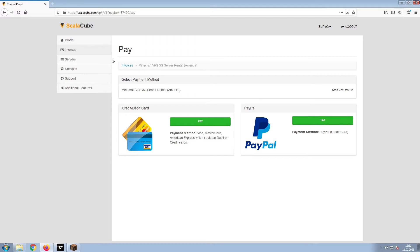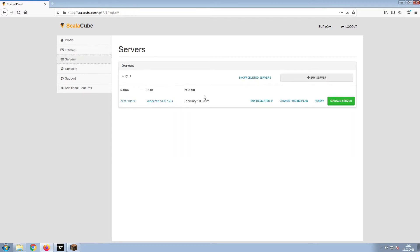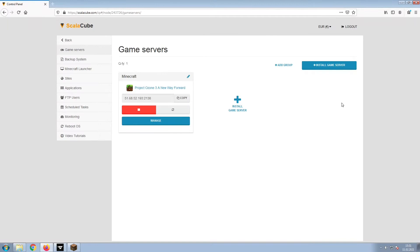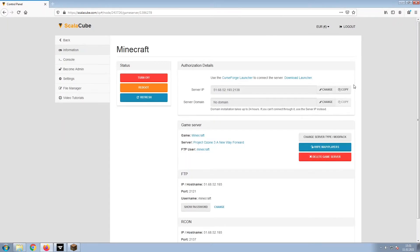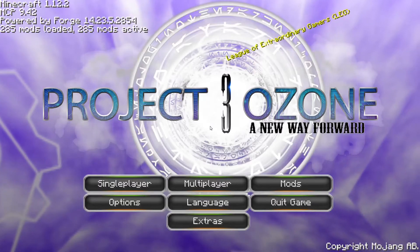Once this is done, go to Servers and click on Manage Server. Click on Manage again. Install the required client as shown here and launch it. Copy your IP address. Start up your client and connect to it using the copied IP address. Thank you.